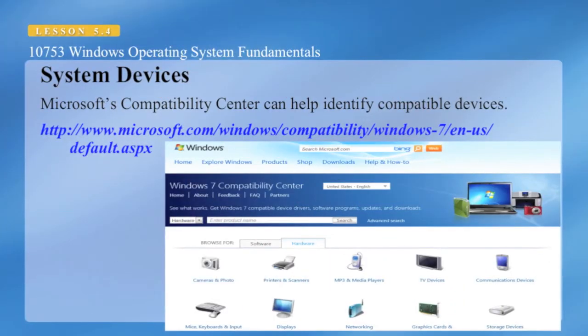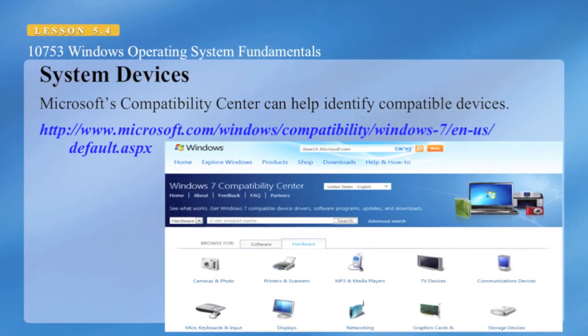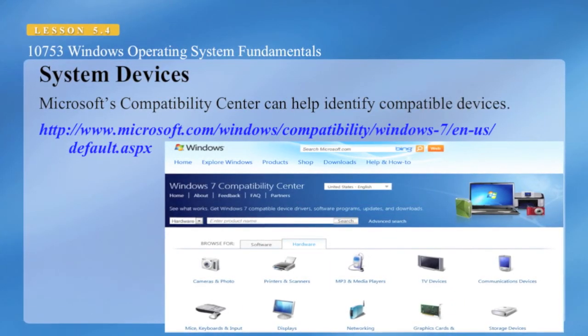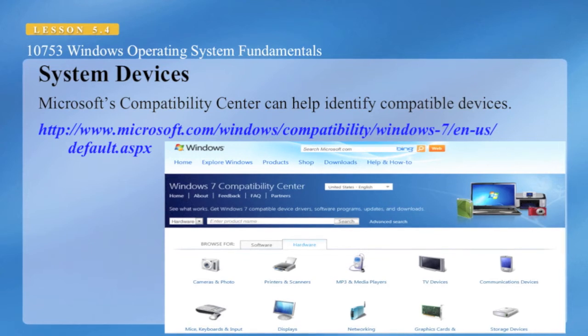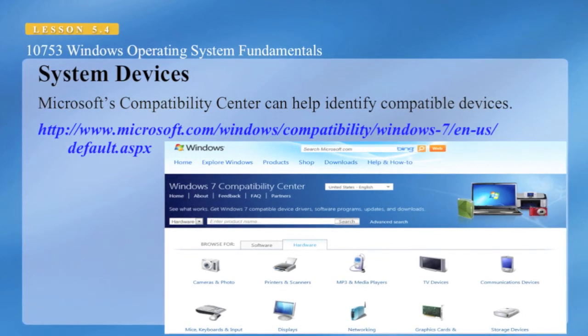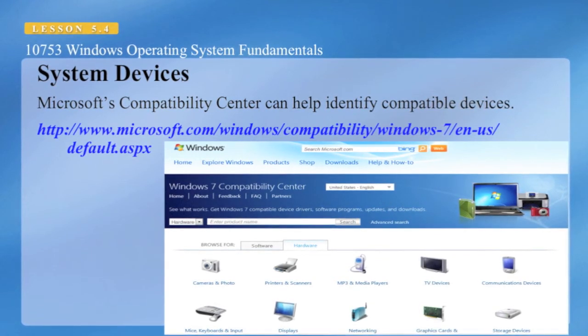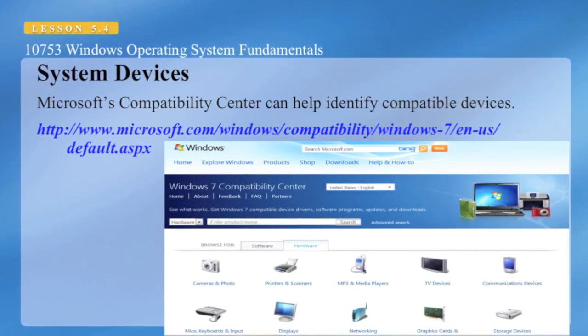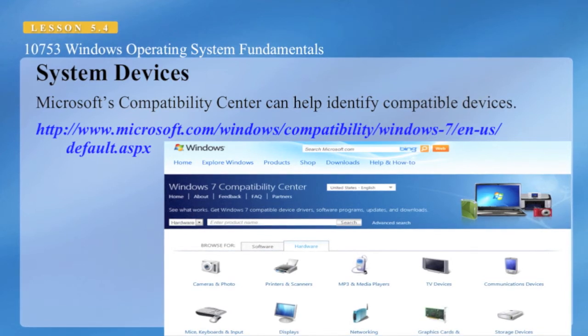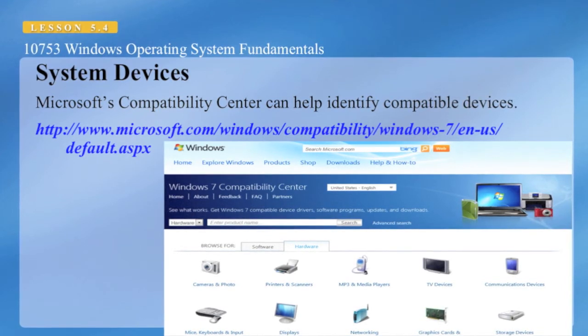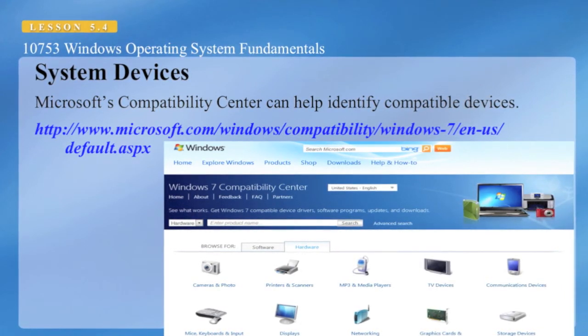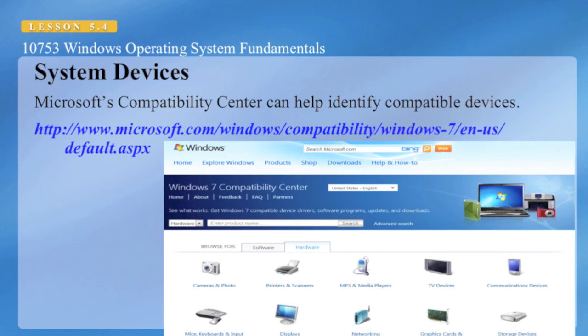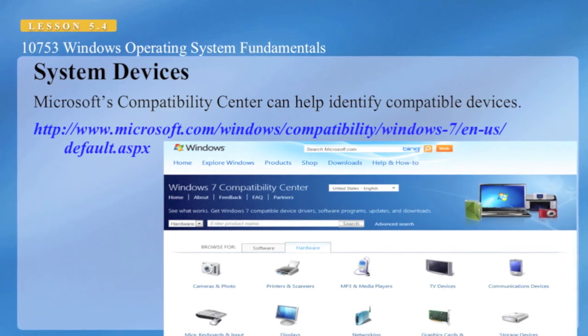Microsoft provides the Microsoft Compatibility Center, which helps you identify compatible devices for Windows 7. You can access it on their web page, and you can look up all kinds of devices to see whether or not it is supported by Windows 7.